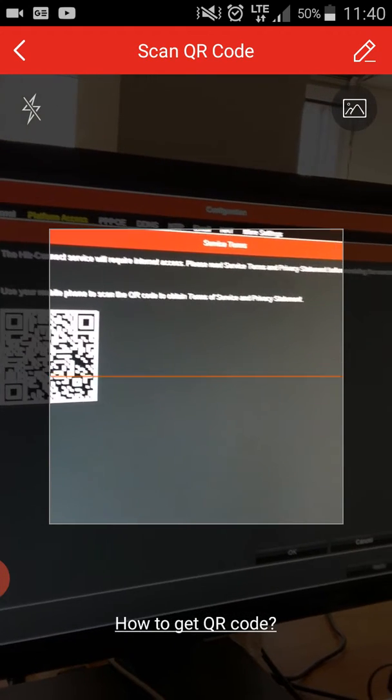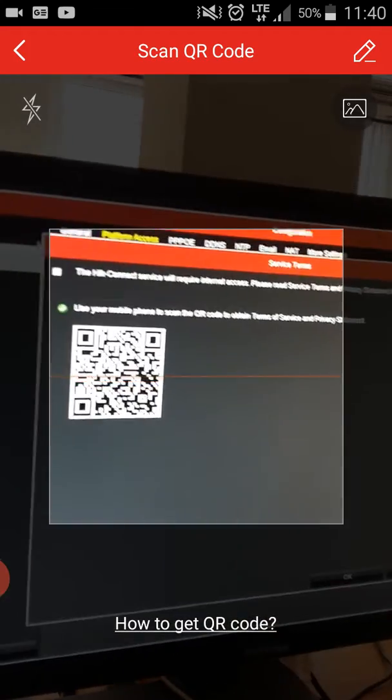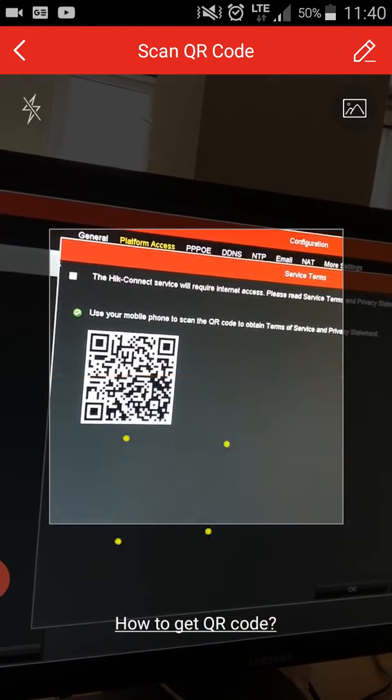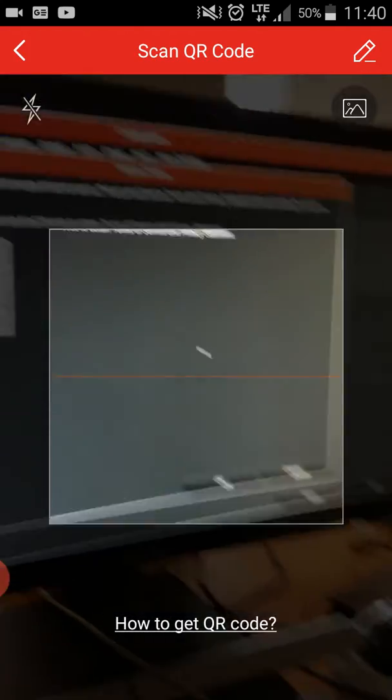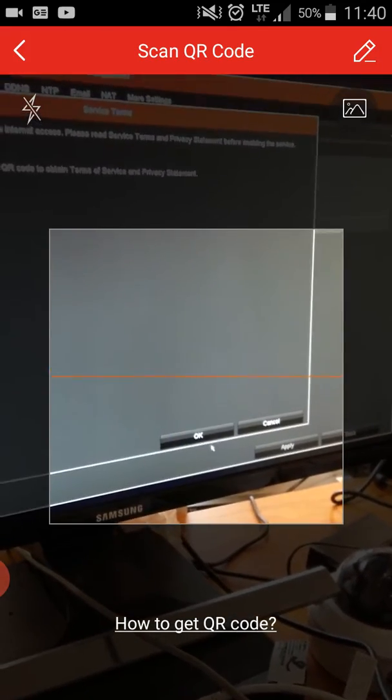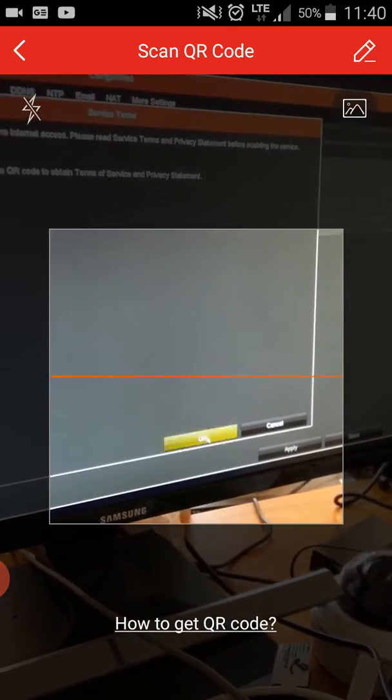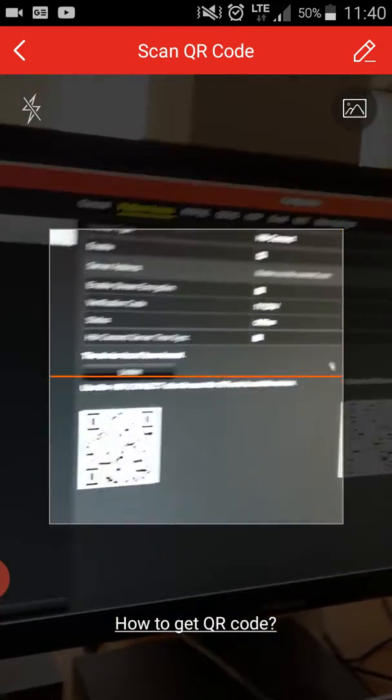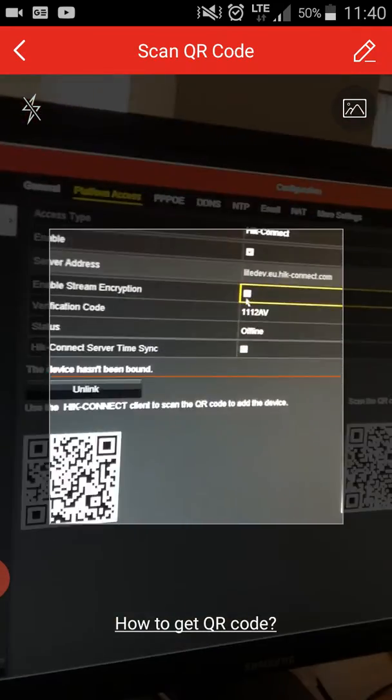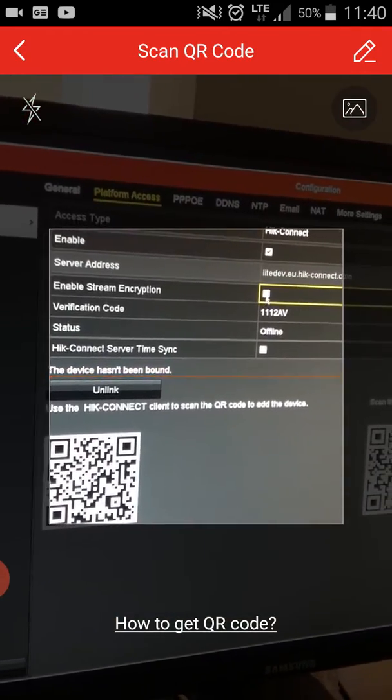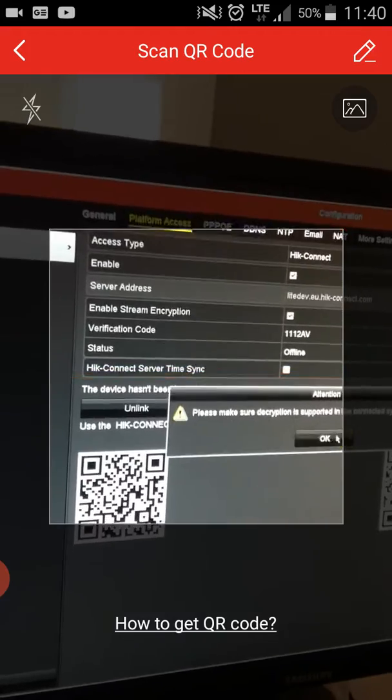Here you need to click on the HikConnect Service, which will require internet access. You need to click on it, then click OK. Then you need to click also on Enable Stream Encryption.